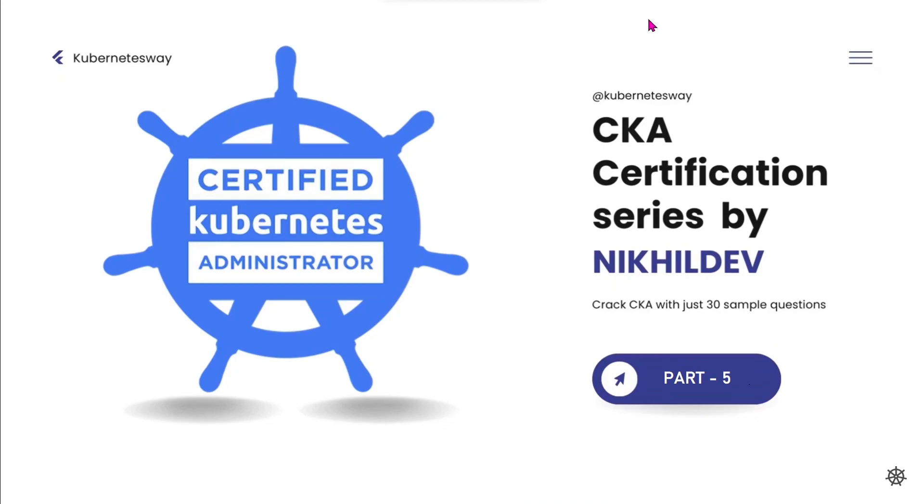Welcome to the CKA Certification Series Part 5. In this video we will cover some pod troubleshooting scenarios.